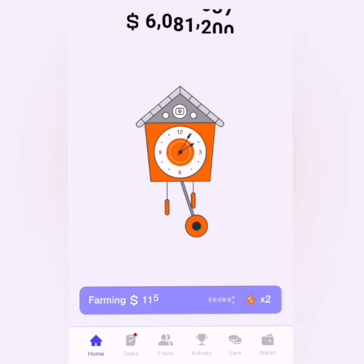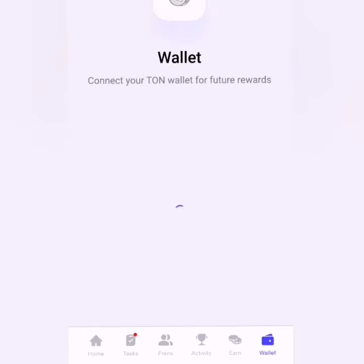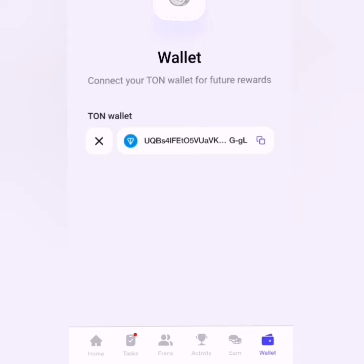If you're yet to connect your wallet, please make sure you connect your wallet just after watching this video. Thank you and have a wonderful day.